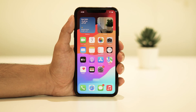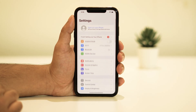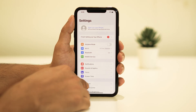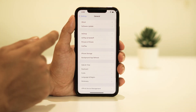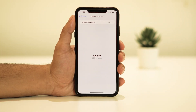Outdated software can sometimes lead to these kinds of problems. Check if your iPhone is running the latest iOS version. If not, go to Settings, tap General, and then Software Update to download and install any available updates.